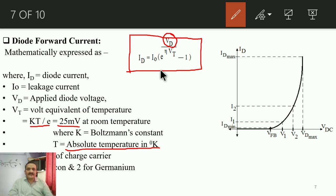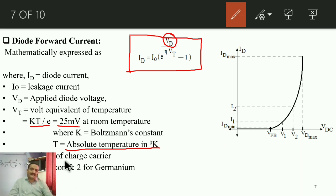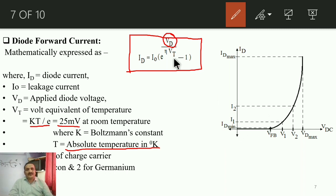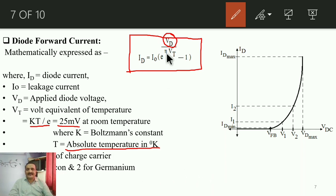The term η (eta) is the mobility factor of the charge carriers. η = 1 if the diode is manufactured from silicon, and η = 2 if it is made from germanium.